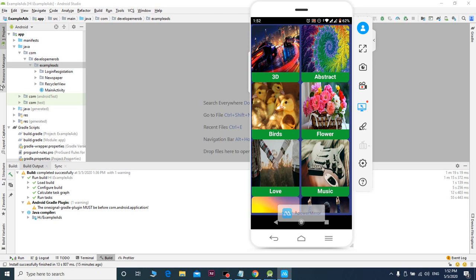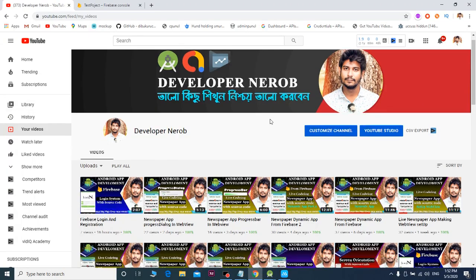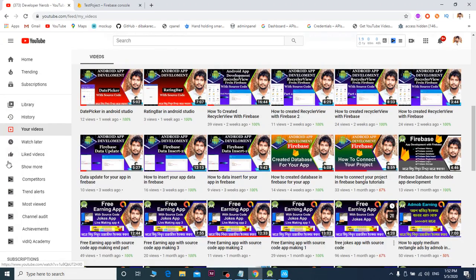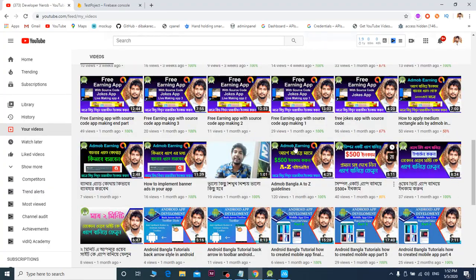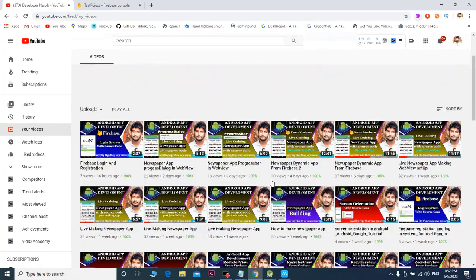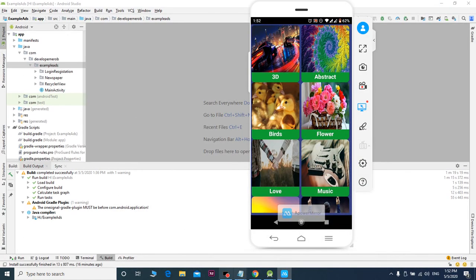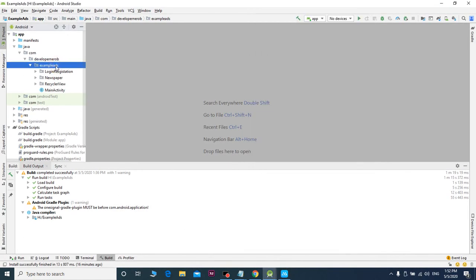If you are writing the wallpaper app, you will be able to write the app. I will check the playlist and the video. If you are interested in the video, please subscribe to the channel.